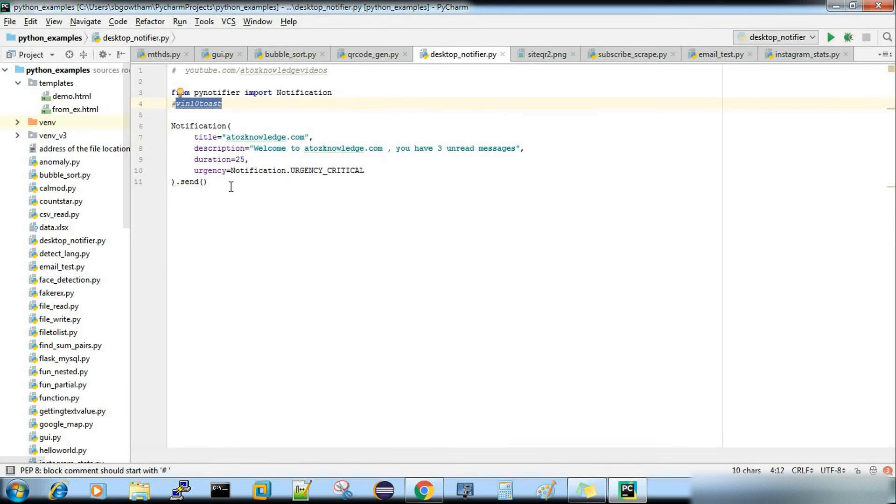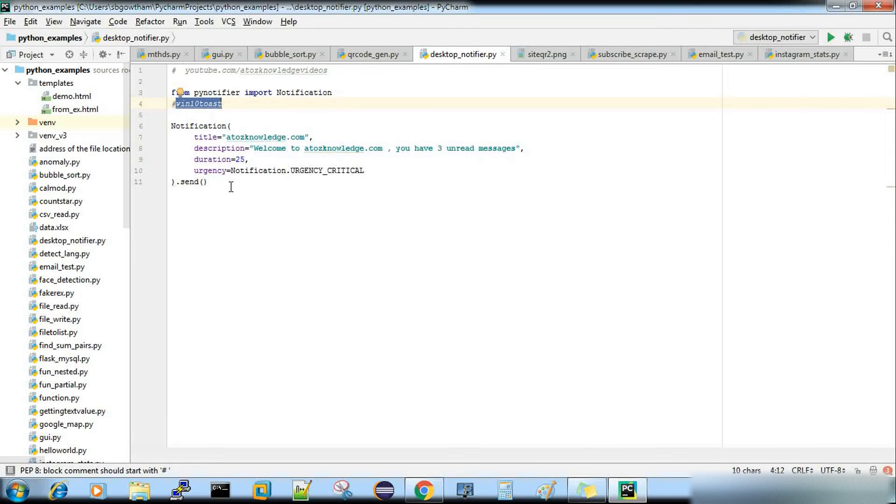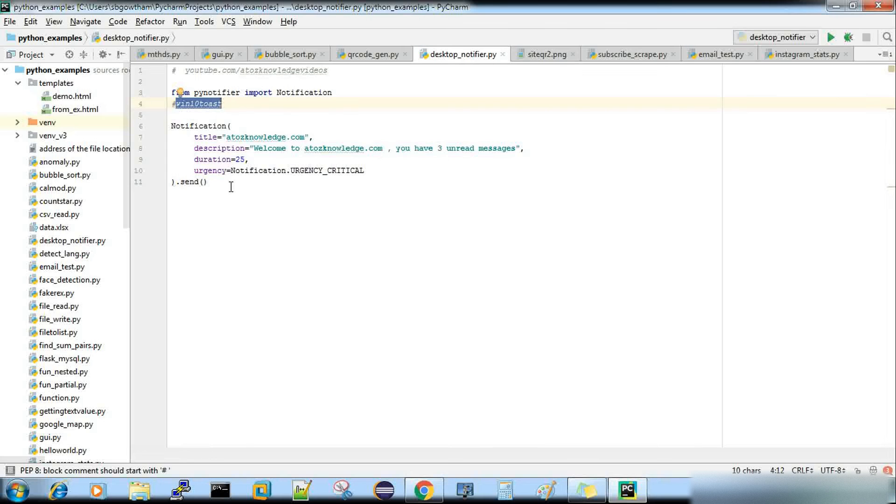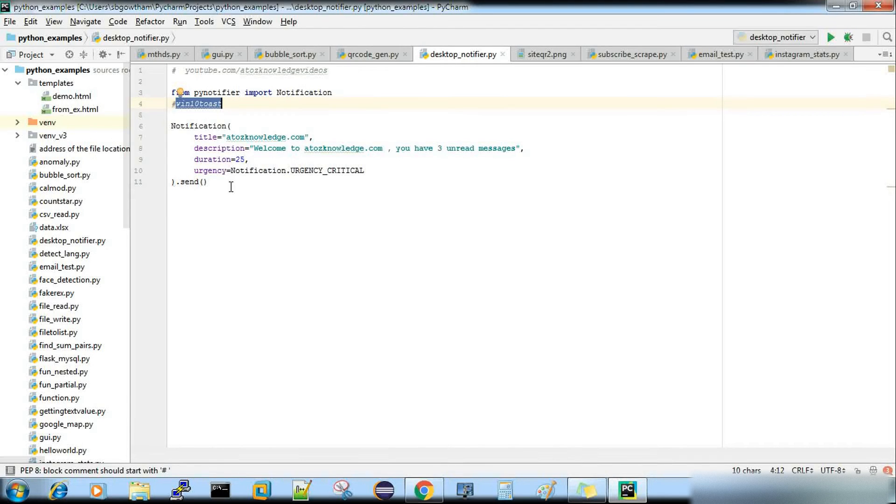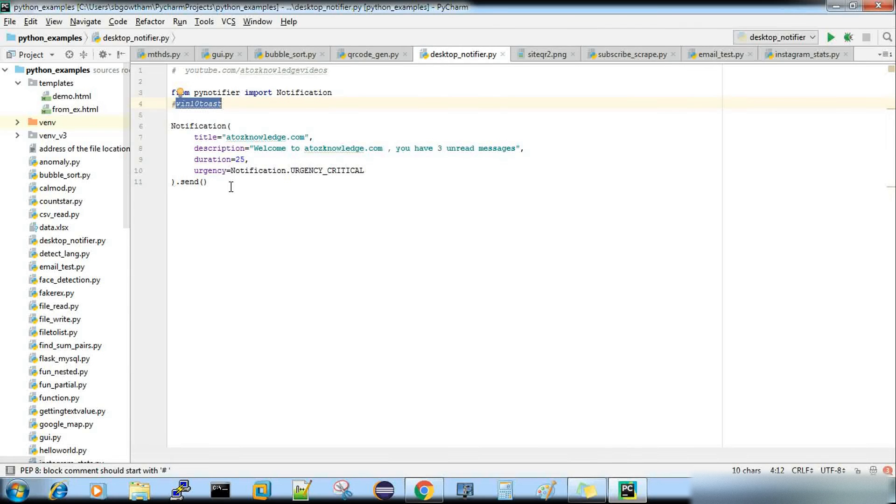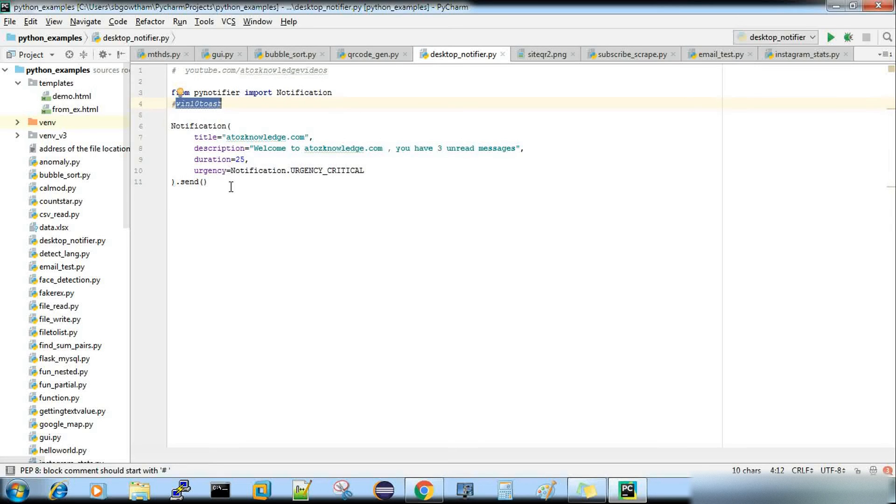So this code can be integrated with your existing Python application code. If you need to send a notification as a desktop notification, you build the application with the exe, you convert your Python application as an executable file. And whenever some action happens, you can trigger this notification. For example, even in PyCharm,